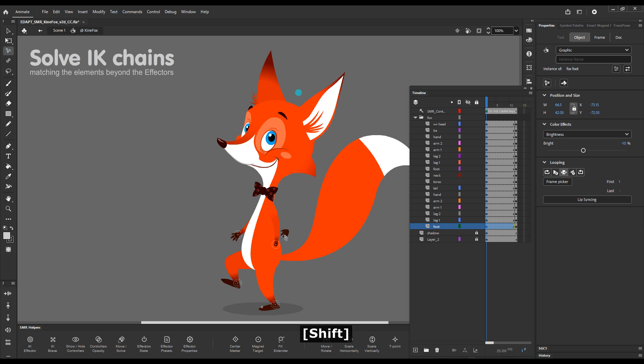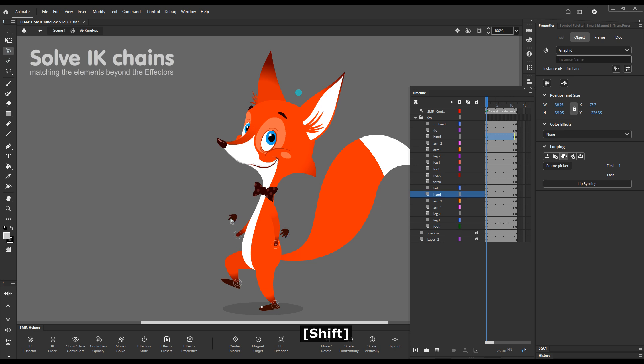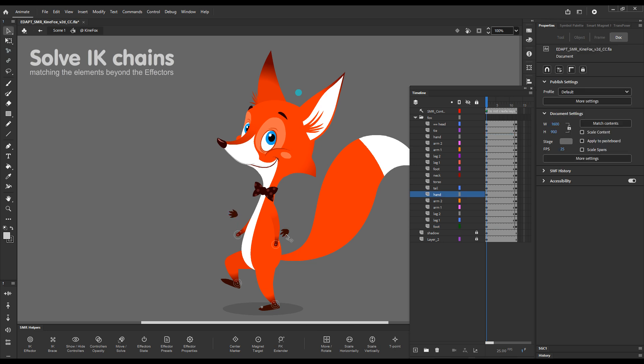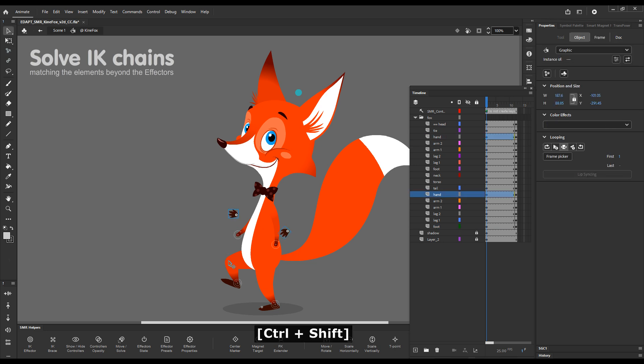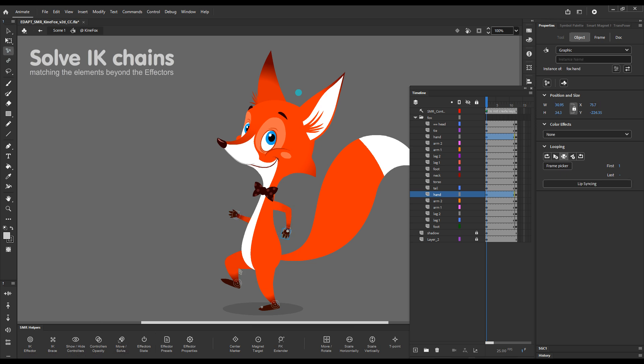So let's move the hand here, and the other hand here. With the two hands selected, press the Move Solve button. So this is how it works.